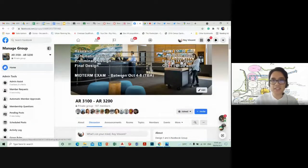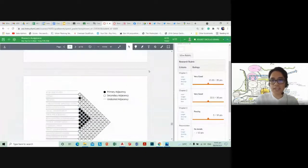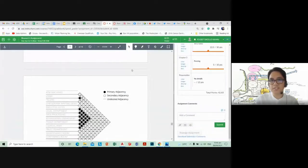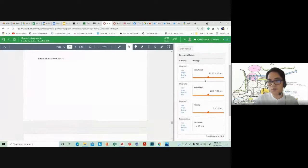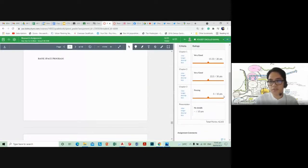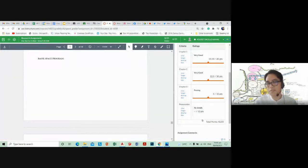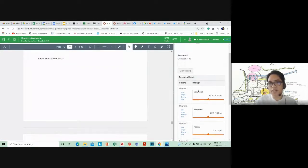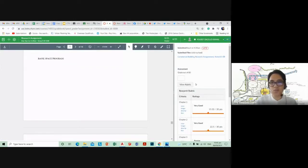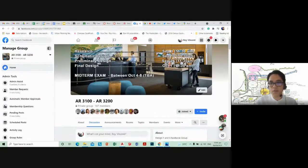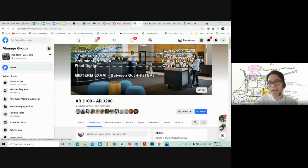I'll put up a Canvas note for the schematic design requirements and I'm still grading your research assignments. Notice the rubric: Chapter 1 is 20 points, Chapter 2 is 30 points, Chapter 3 is 10 points, and presentation is another 10 points. If you presented well, you can recover your grade. Also, the final design still has the highest weight — so if you don't do well early on, you can make up for it with your final design.